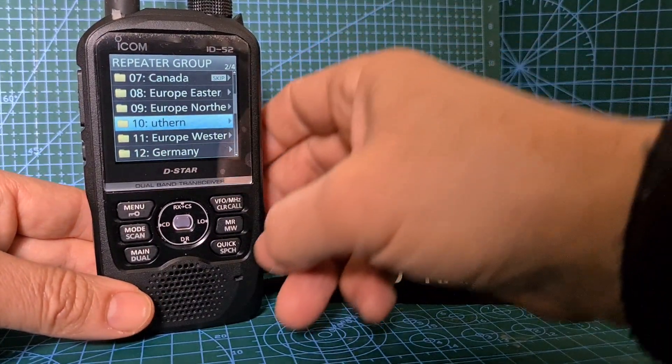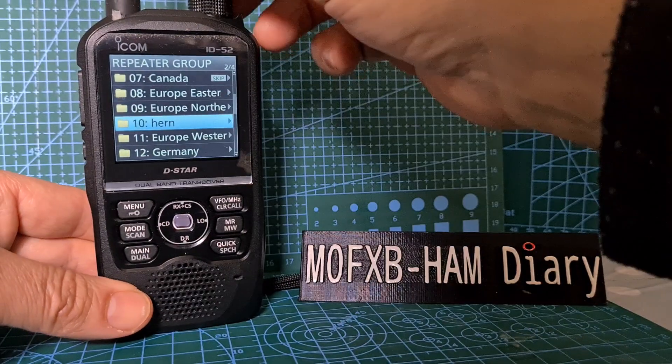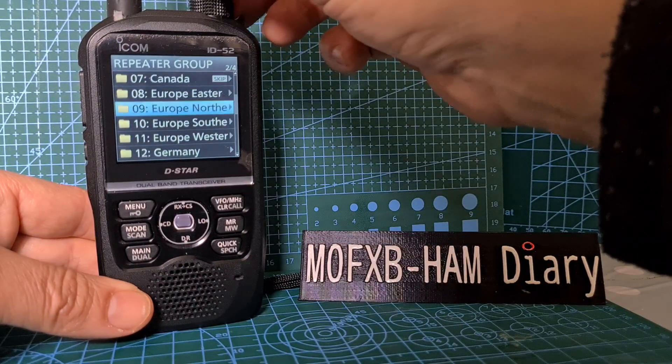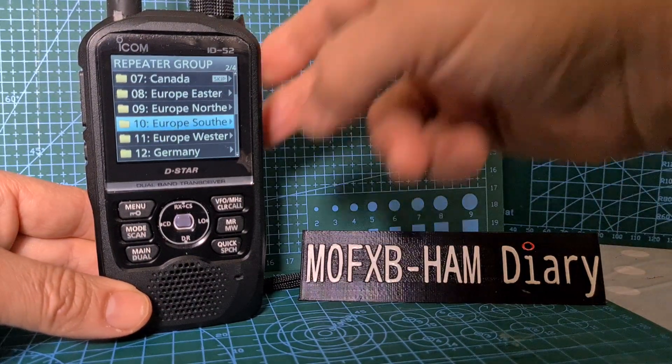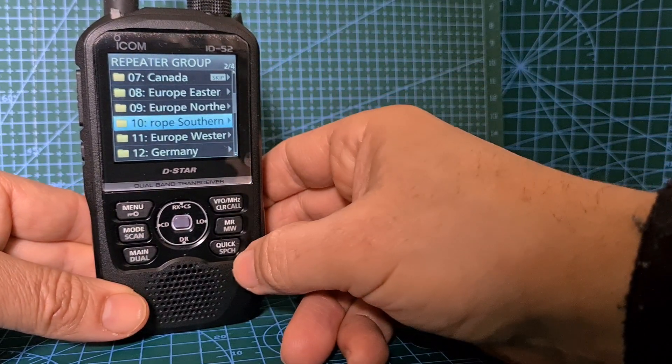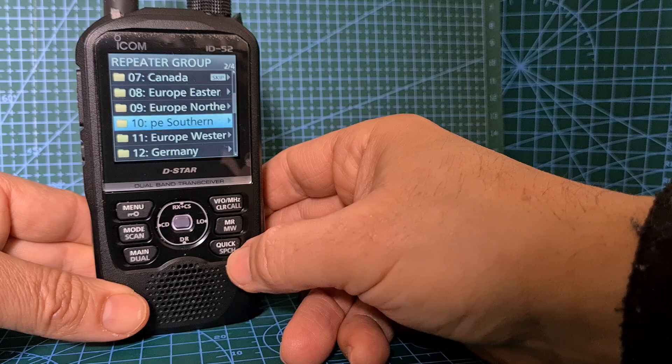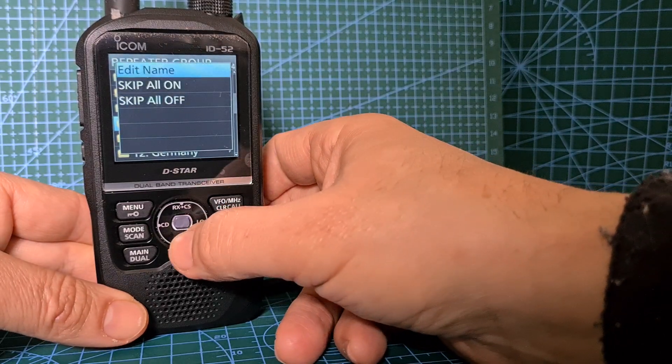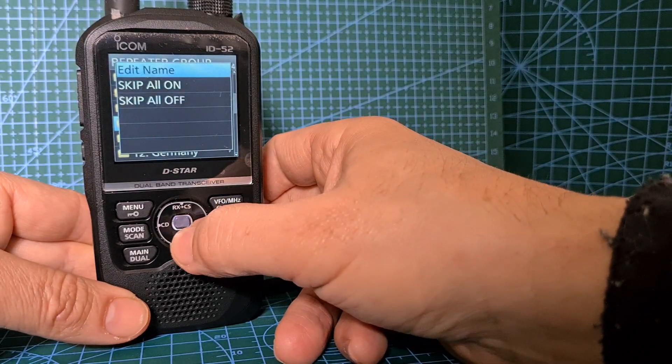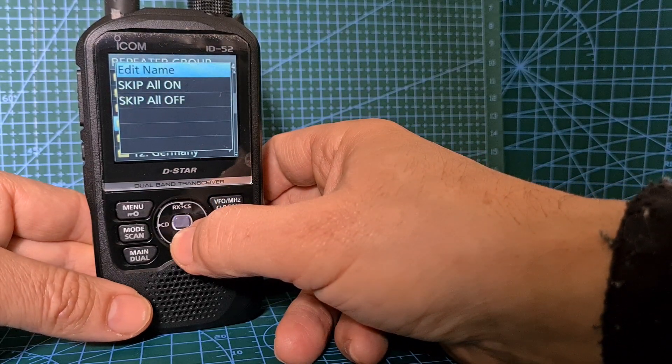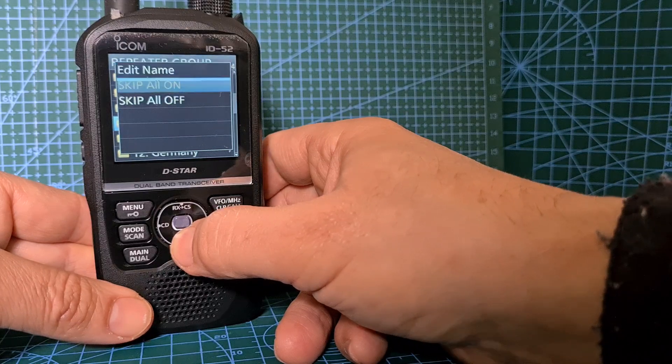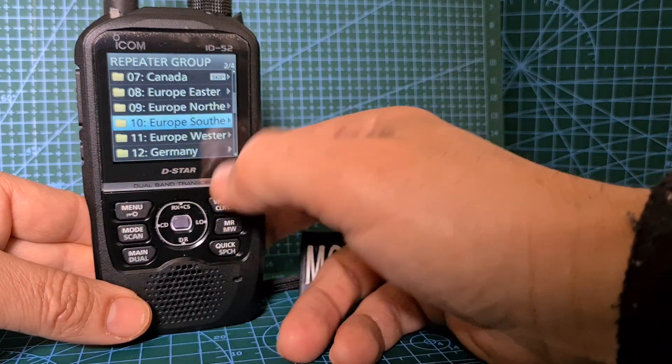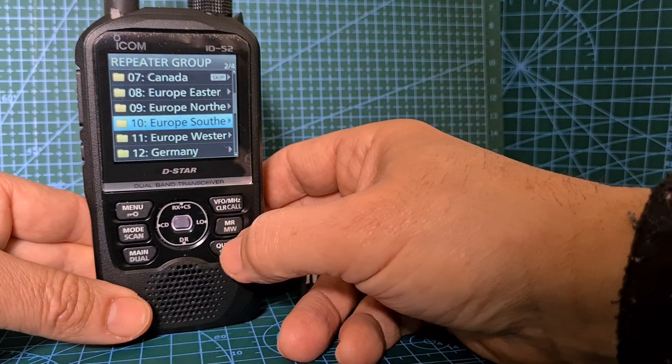So how do we add or remove skip? Let's go to one that hasn't got one. Click the quick button here. You can go skip and it skips everything in the group - off. Or we could go quick again and it's on, skip on.